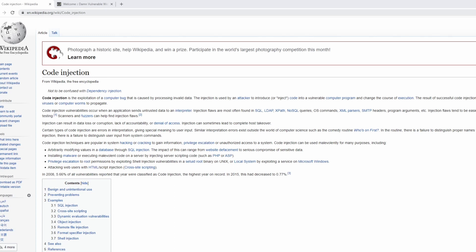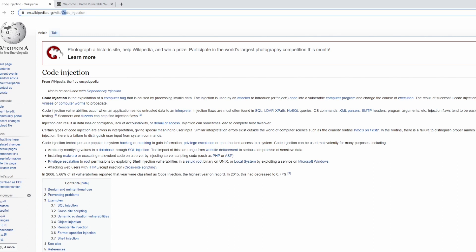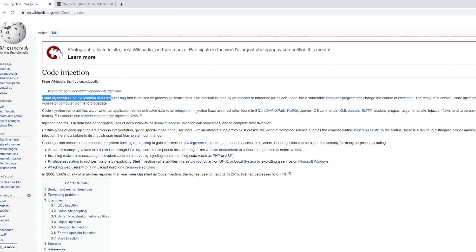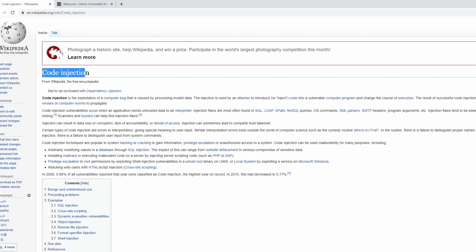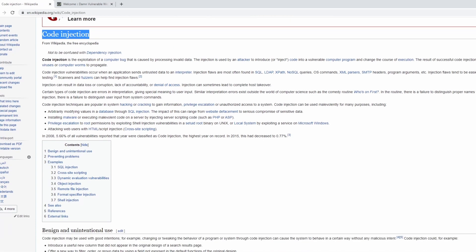If you go to Wikipedia and look up command injection, you'll be redirected to the code injection page. It gives a brief overview, saying that code injection is basically the exploitation of a computer bug — a vulnerability in which the attacker is able to inject code and change the course of execution. So why is this page on code injection rather than command injection? Injection-style attacks are just one of many archetypes of attack.